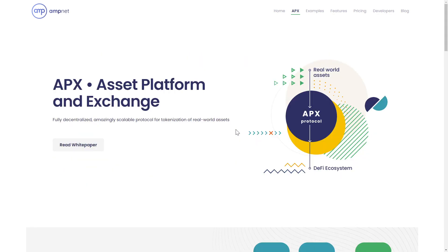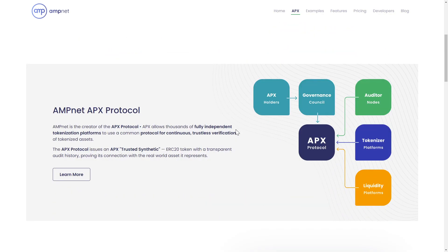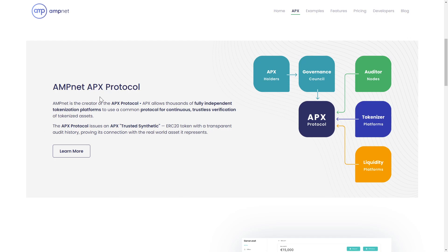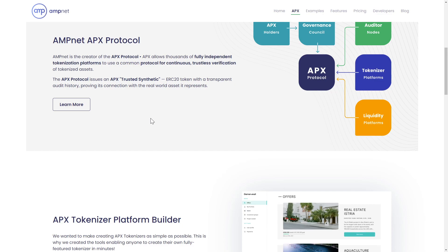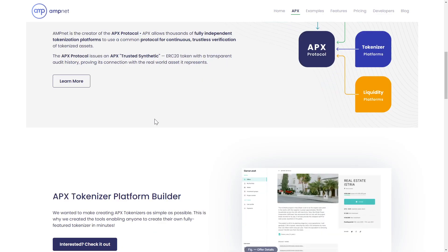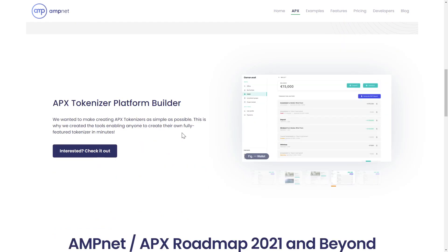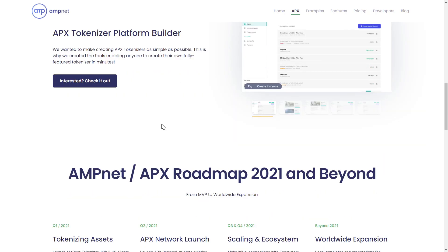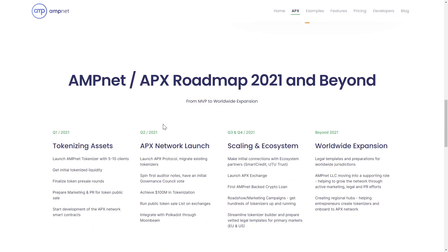AmpNet has created the APX platform and protocol as a fully decentralized, secure, and easily scalable solution for tokenizing real-world assets. The protocol issues an APX Trusted Synthetic as an ERC-20 token which wraps one or more APX verified assets and are easily created by the user on their Tokenizer Builder. Trusted synthetics can then be traded on the APX Dex, and fees generated by the platform are used to automatically buy back APX and locked in a treasury fund until governance approves its use for future developments.